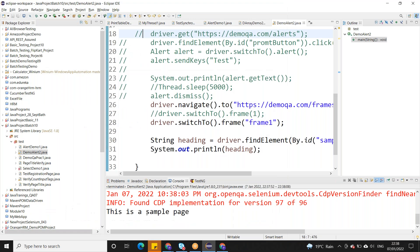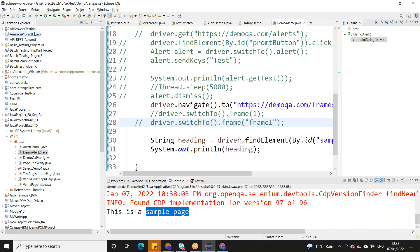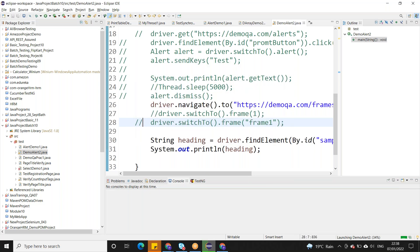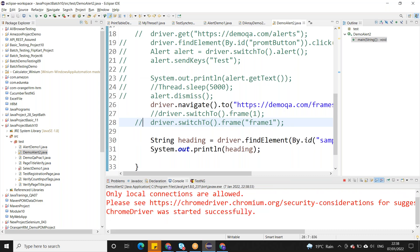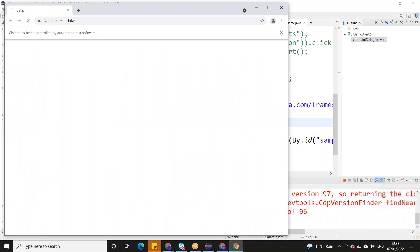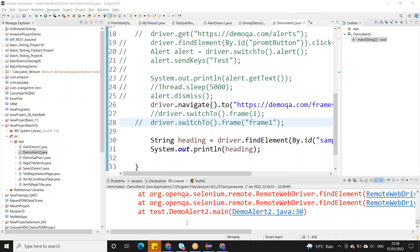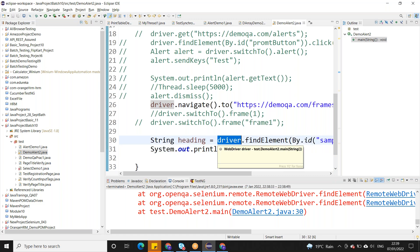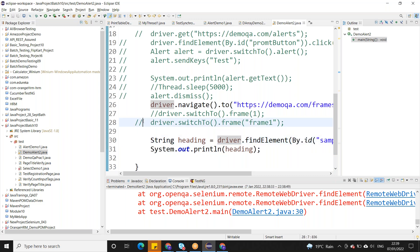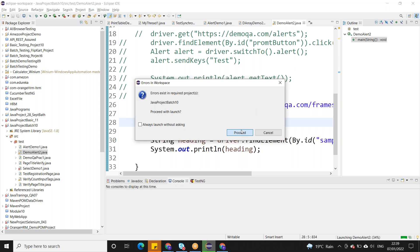If I remove the switchTo().frame() call, will it still work? Let's check. There is no output — the driver is not able to find the element because it is inside a frame. It is on another frame, so it cannot find it. You have to switch to that frame first and then only it will work.